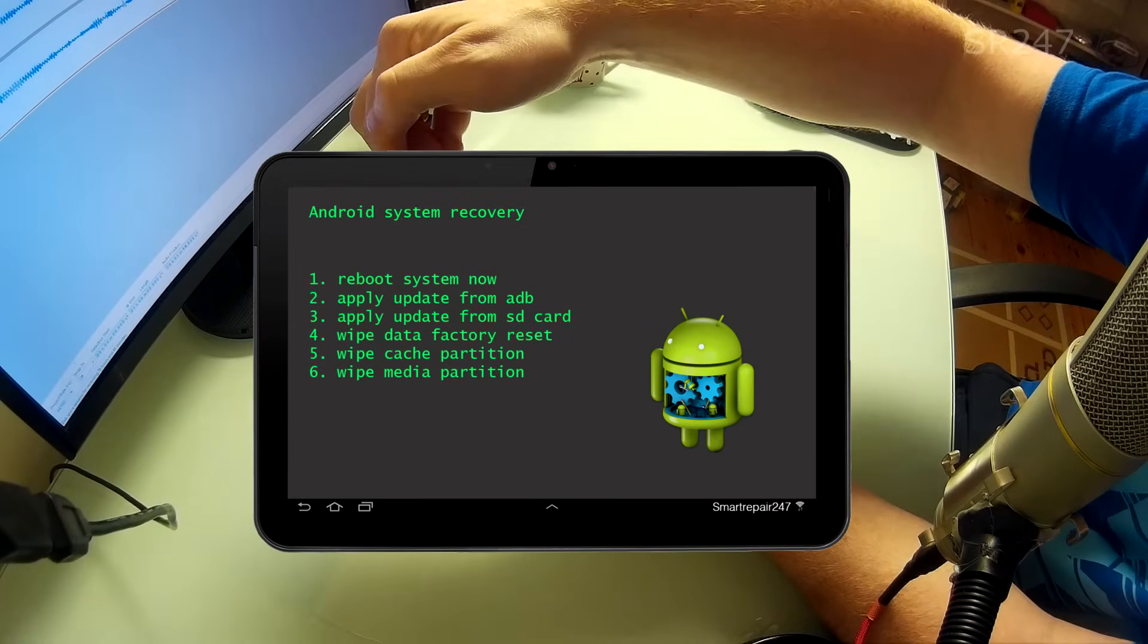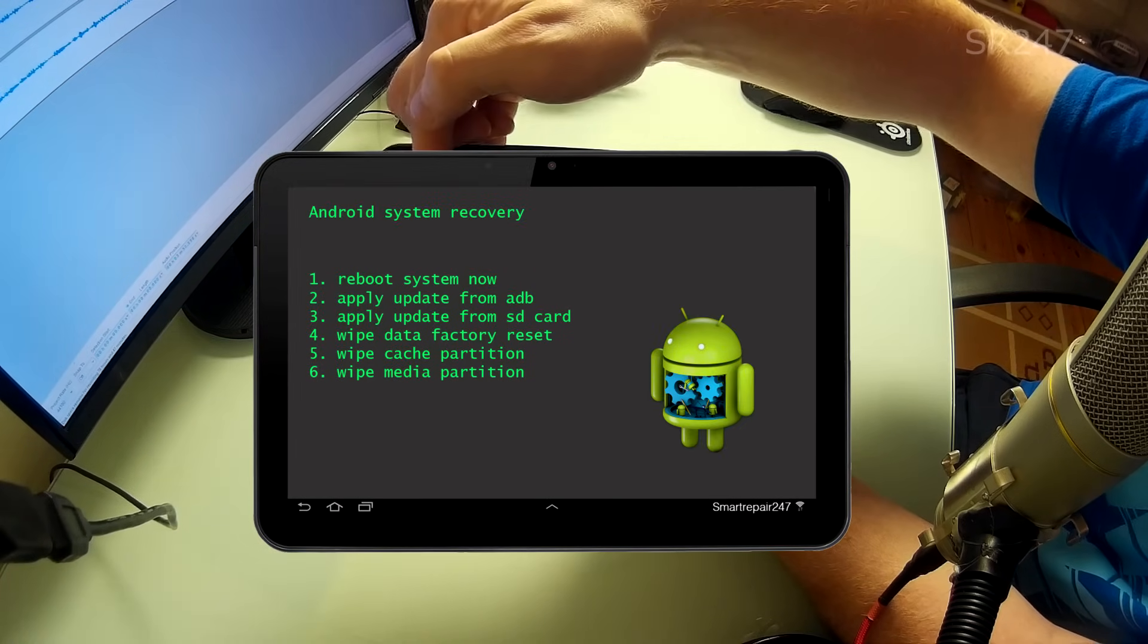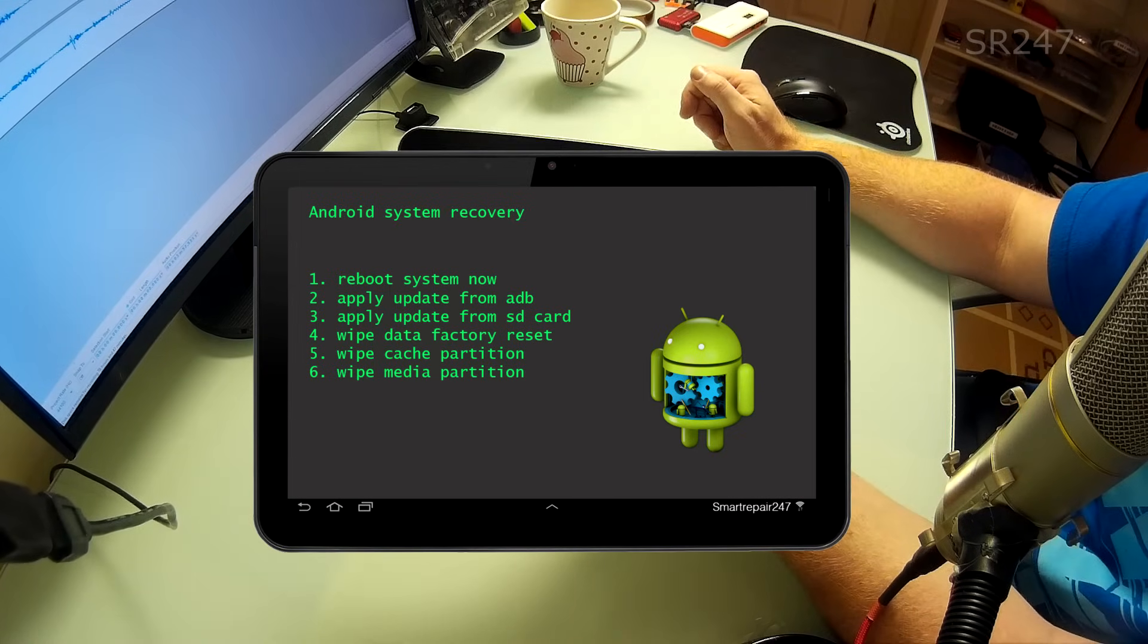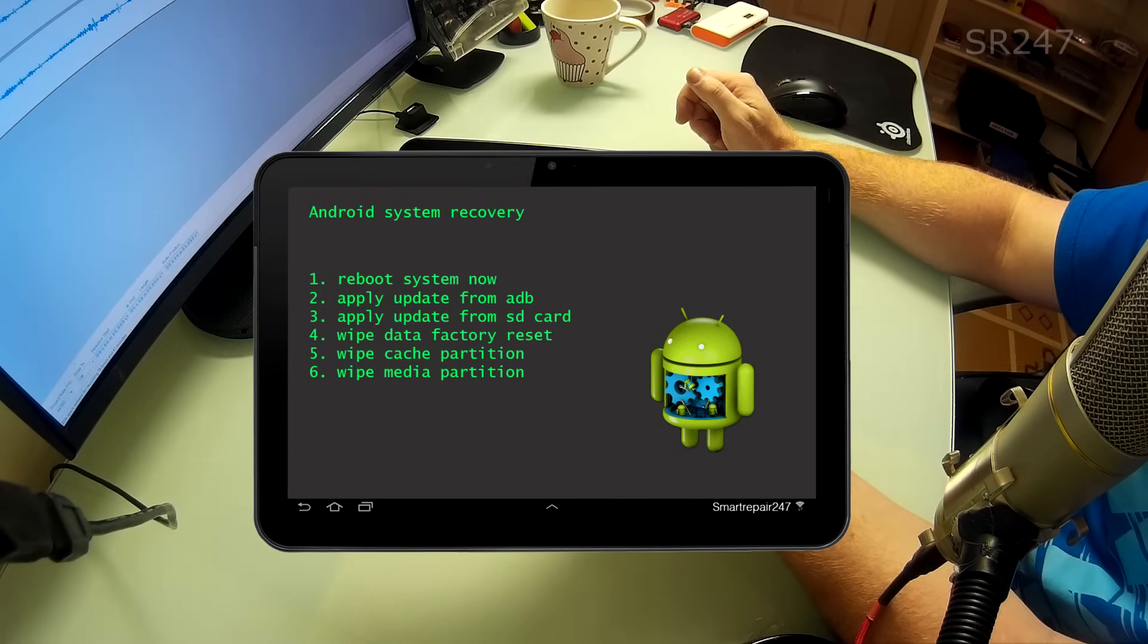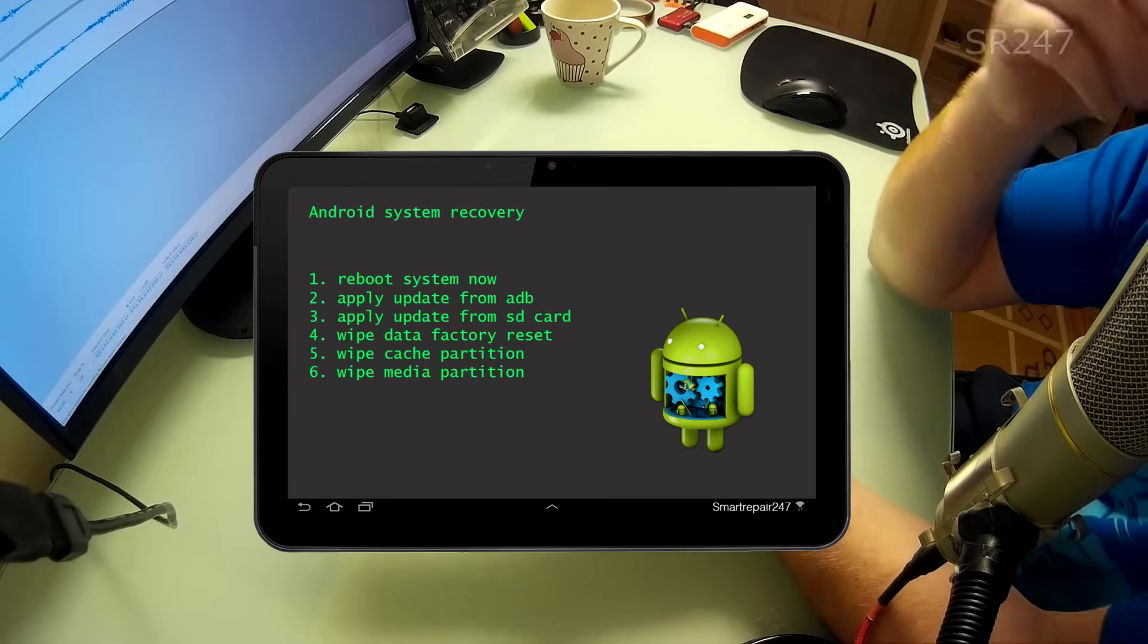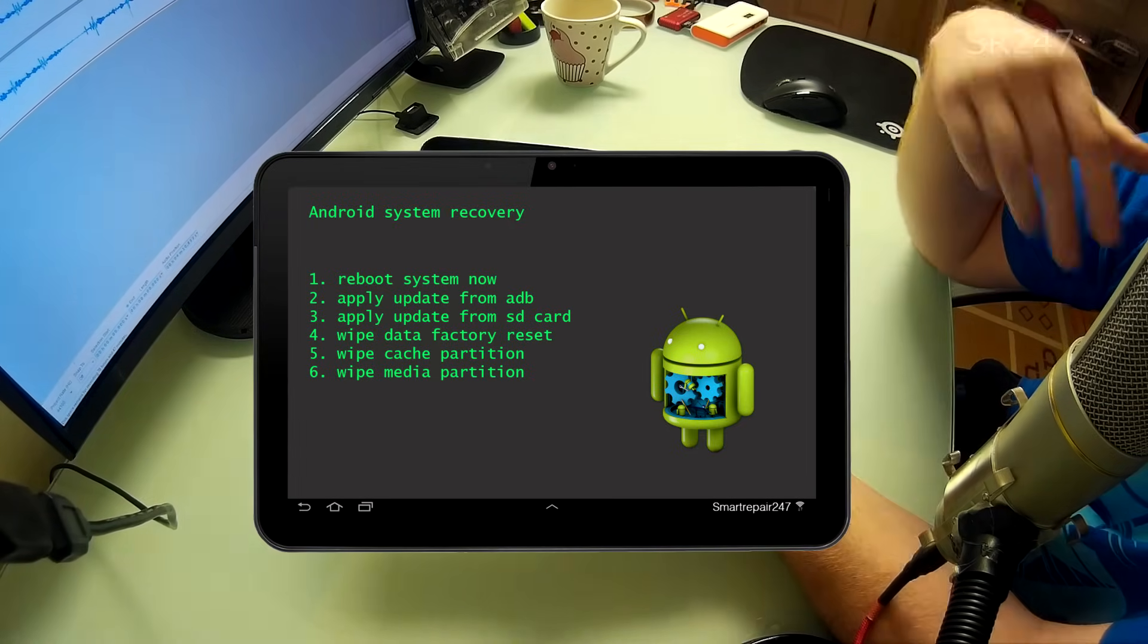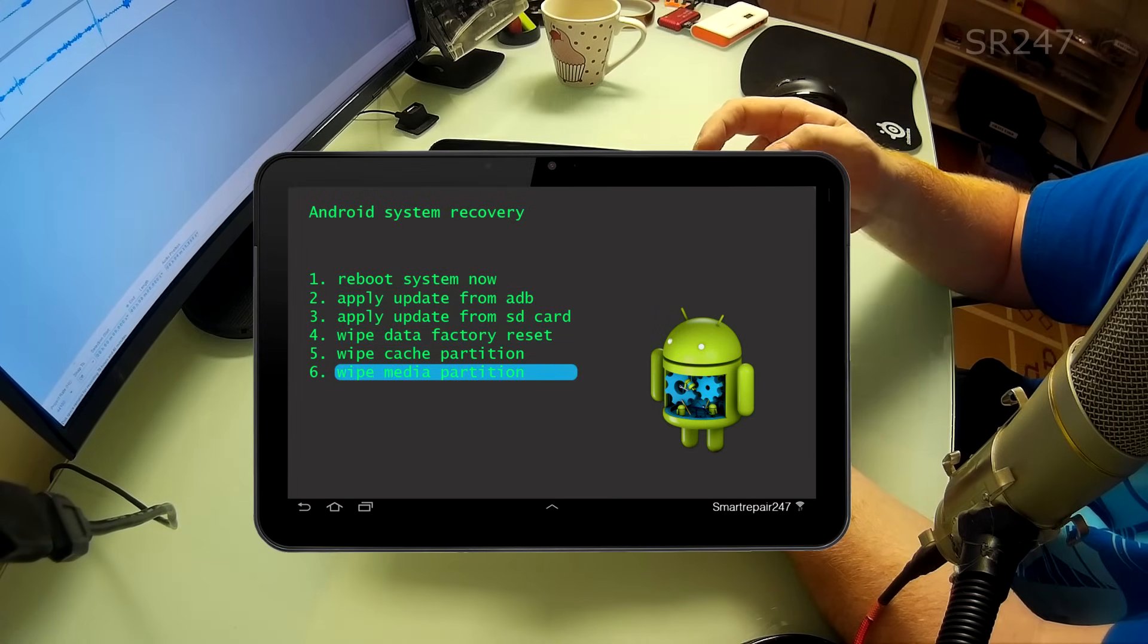So you can see from this one it says number one is reboot system now, number two is apply update from adb, number three is apply update from SD card, number four is wipe data factory reset, number five is wipe the cache partition and number six is wipe the media partition. Now I've got the go ahead from the customer just to wipe everything just to get it recovered. So we are going to go down and start with number six.